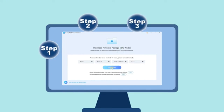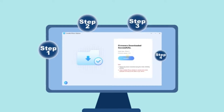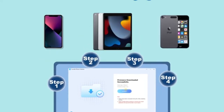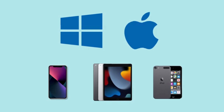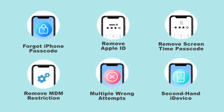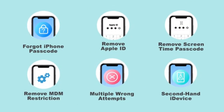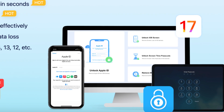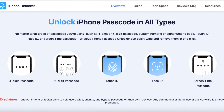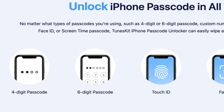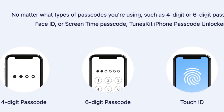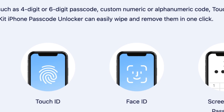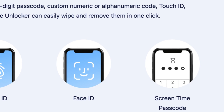Tooskid iPhone Unlocker is designed to help you regain access to your iPhone, iPad, or iPod Touch in several tricky situations. Whether you've forgotten your passcode or your screen has become unresponsive, Tooskid can help you unlock your device within seconds. It works with all types of passcodes, whether you're using a four-digit or six-digit passcode, Touch ID, Face ID, or even Screen Time passcodes.